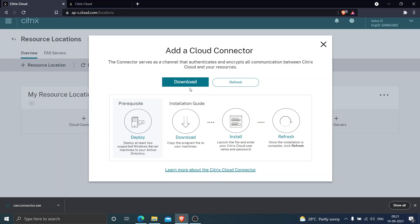In the next video, I'm going to install this cloud connector on one of my on-premise servers and I will try to synchronize the cloud connector with the Citrix cloud account.